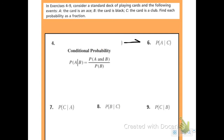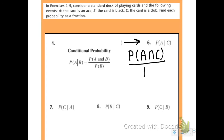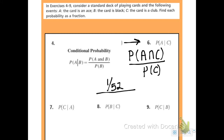Number six: probability of A given C — ace given that the card is a club. That's P of ace intersect club over P of club, because club is the last event. There is one ace that is also a club, so 1 out of 52 over 13 out of 52. Cancel the denominators — the answer is 1 out of 13.